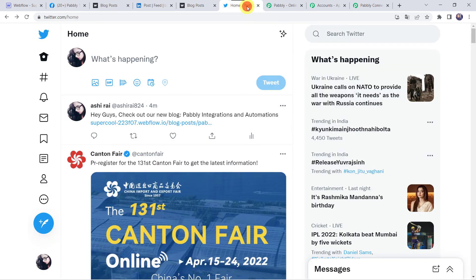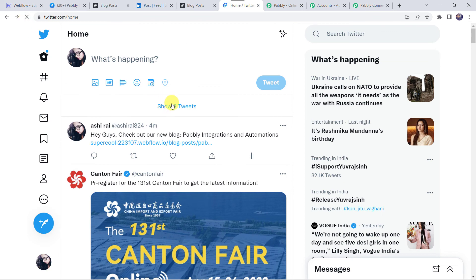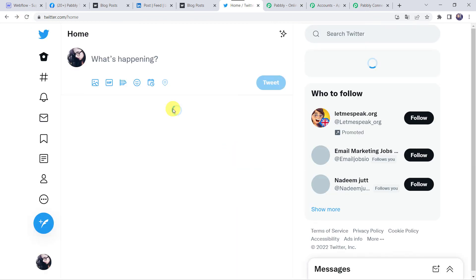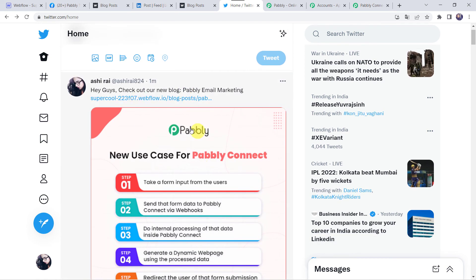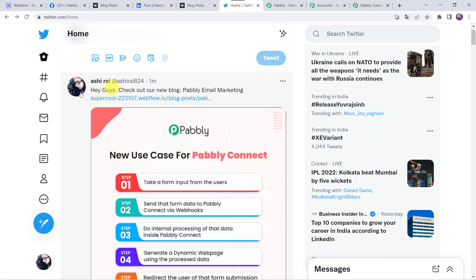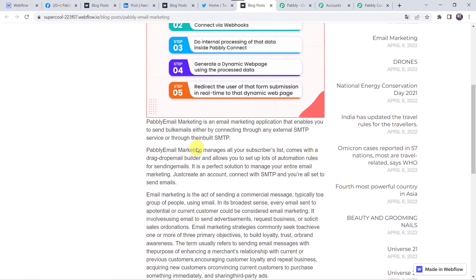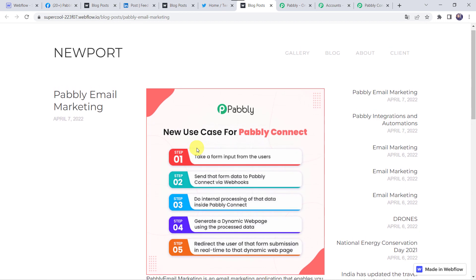Now check the Twitter account — refresh it. This time we can see that the image is shared on our Twitter account also, along with the blog link. In this way we can see that our integration is perfectly working fine and the blog post is shared on multiple social media platforms correctly.